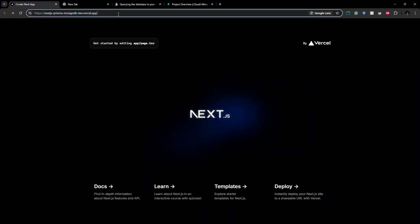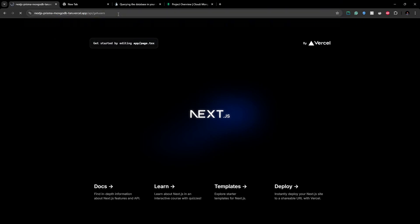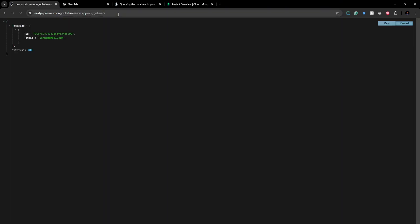And if we go to, let's see, API get users, you can see it returns our users. So it's all hosted and this is how you can integrate your MongoDB to your Next.js project using Prisma client and host it on Vercel.